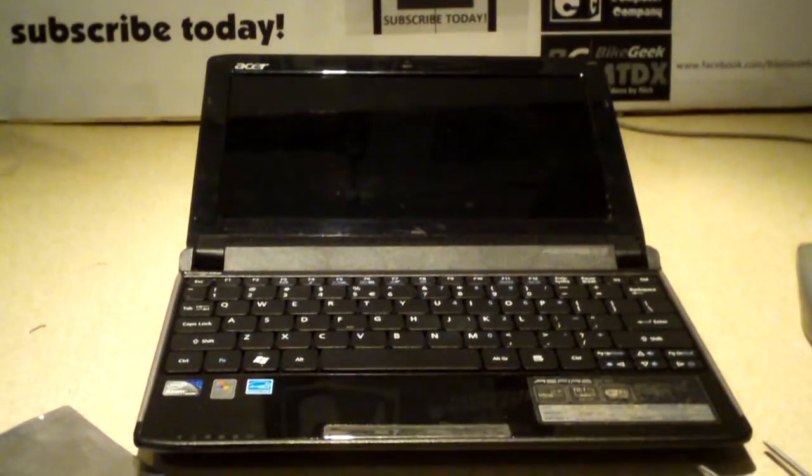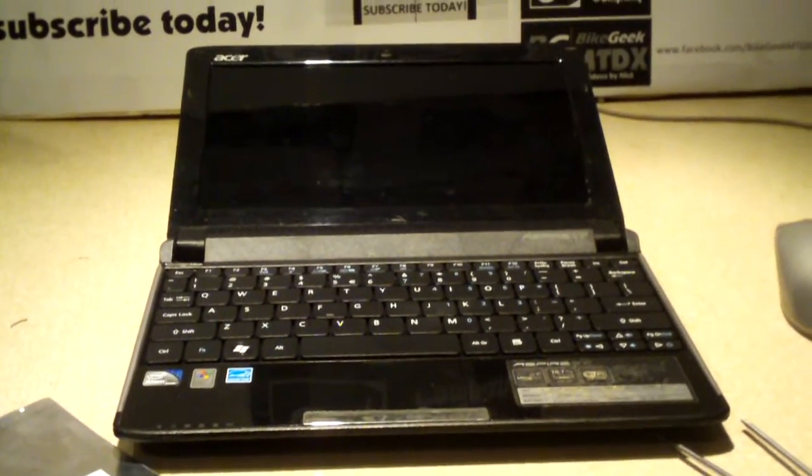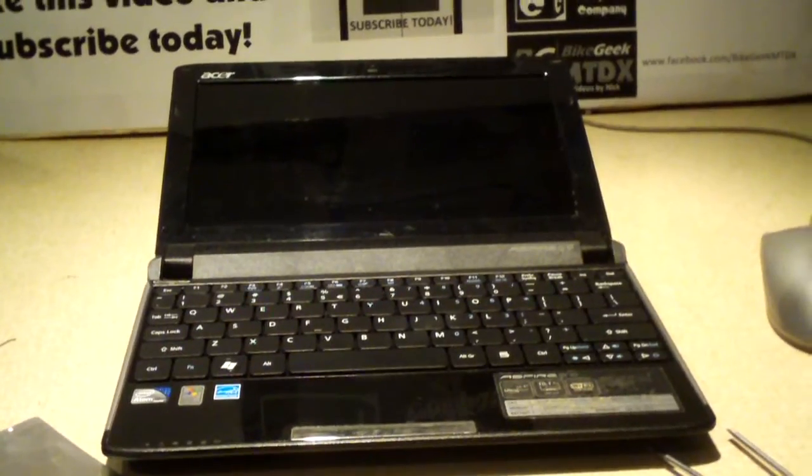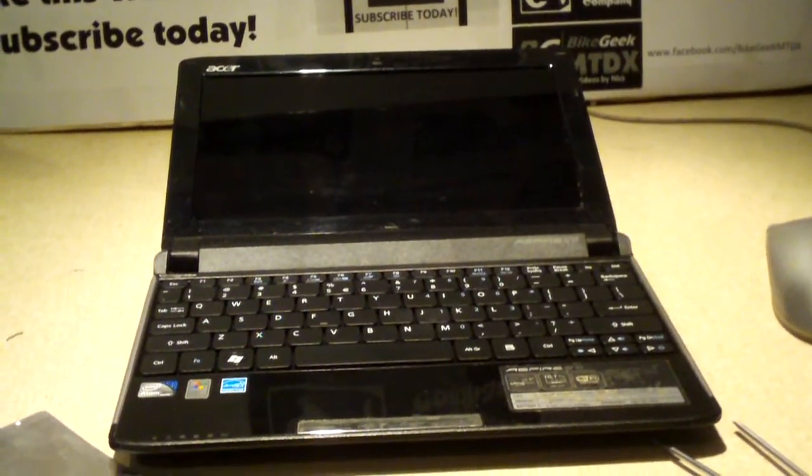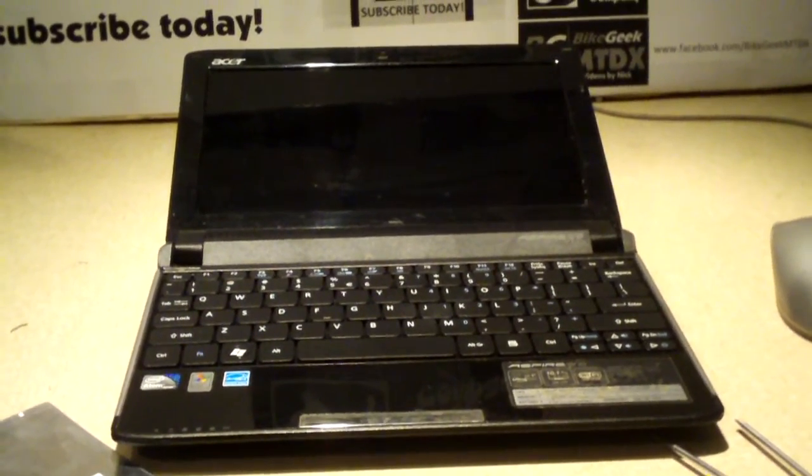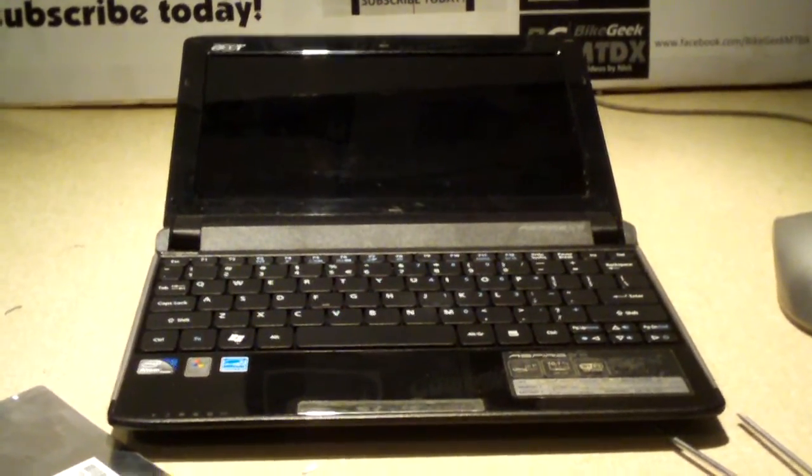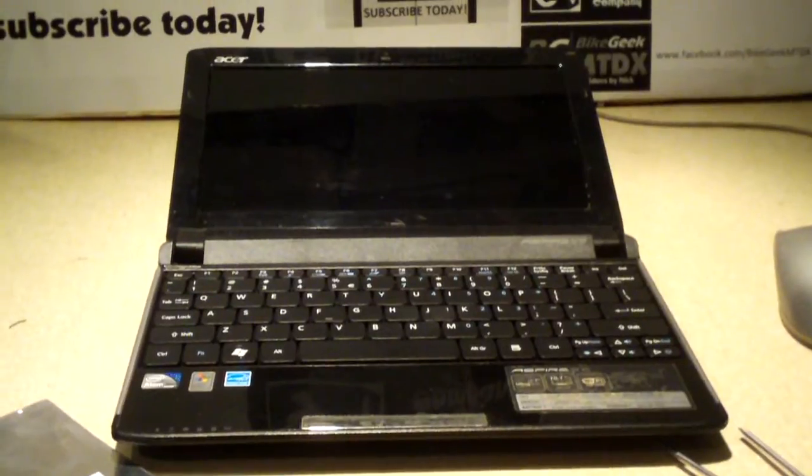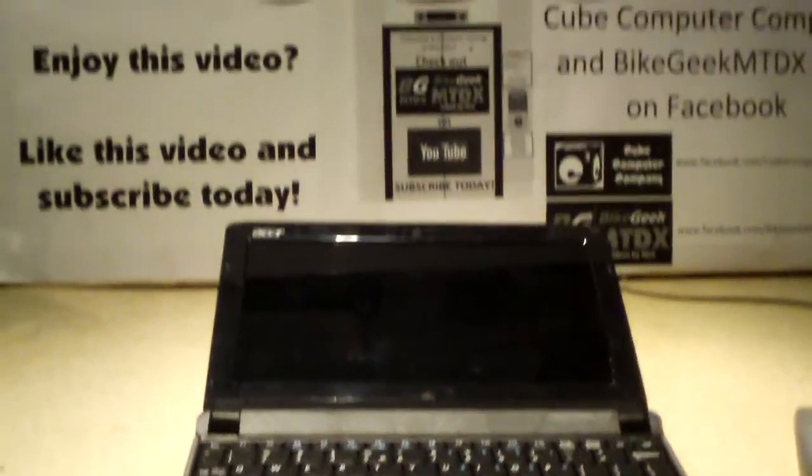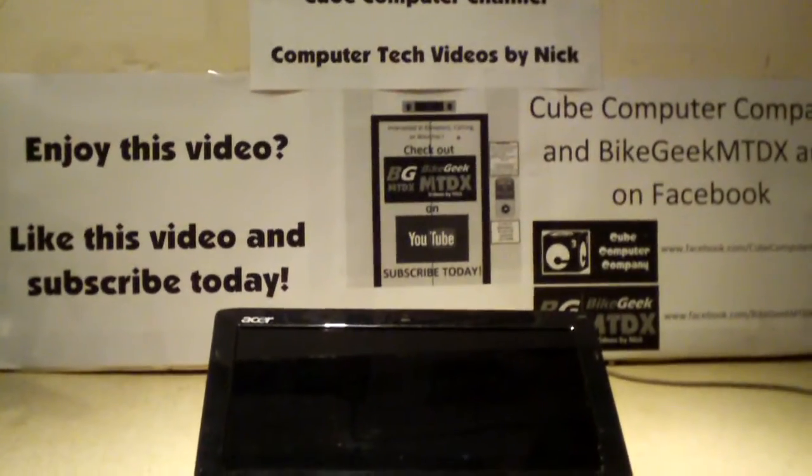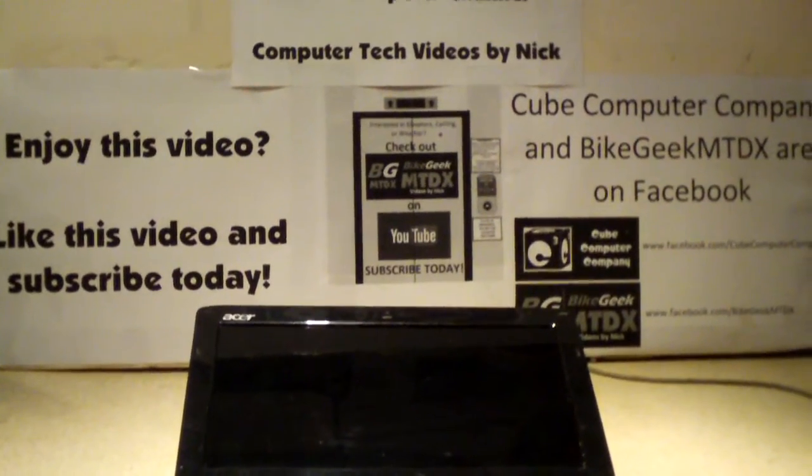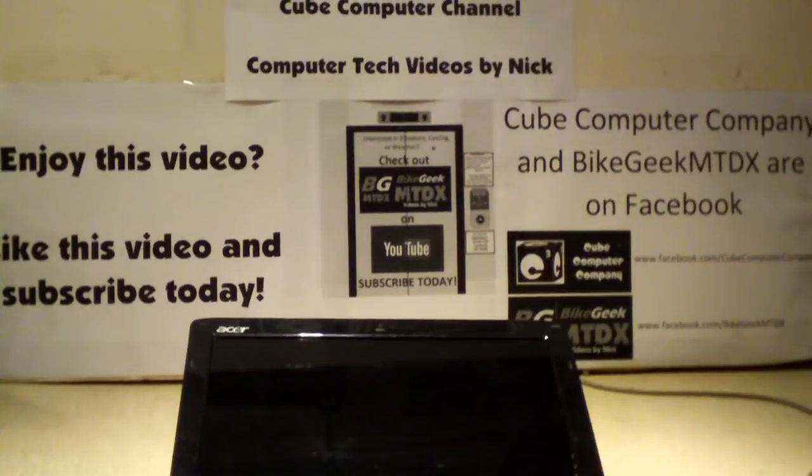So anyways, that's how you replace a keyboard on the Acer Aspire 1 532H netbook. Any questions or comments? Feel free to ask and thanks for watching.